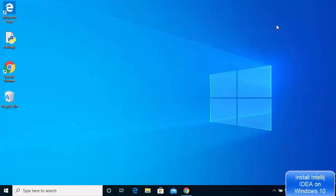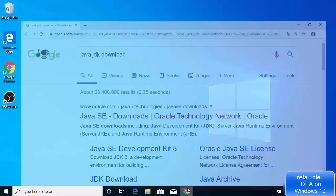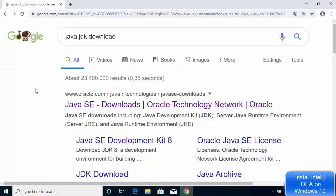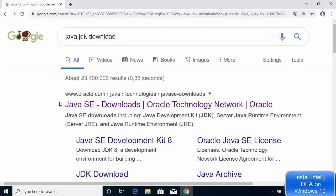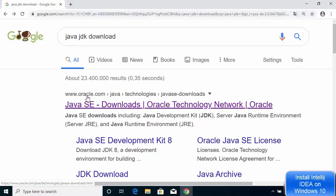What we are going to do is install the Java JDK first, and then see how we can install IntelliJ IDEA on Windows 10. To install Java JDK, open your favorite browser and search for Java JDK. Most probably the first link that appears will be from oracle.com.